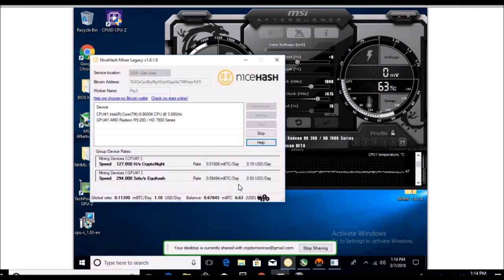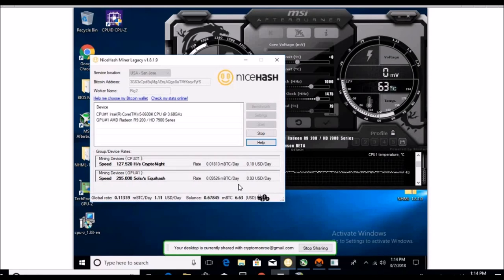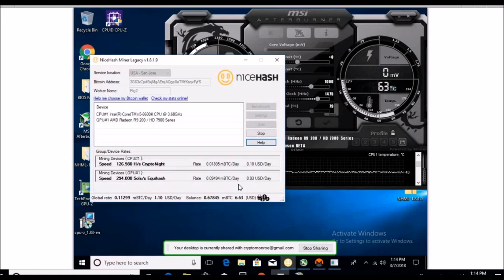I find it hard to believe that the difficulty in the past day has fluctuated that much to where it's going to be dropping 25 cents roughly.